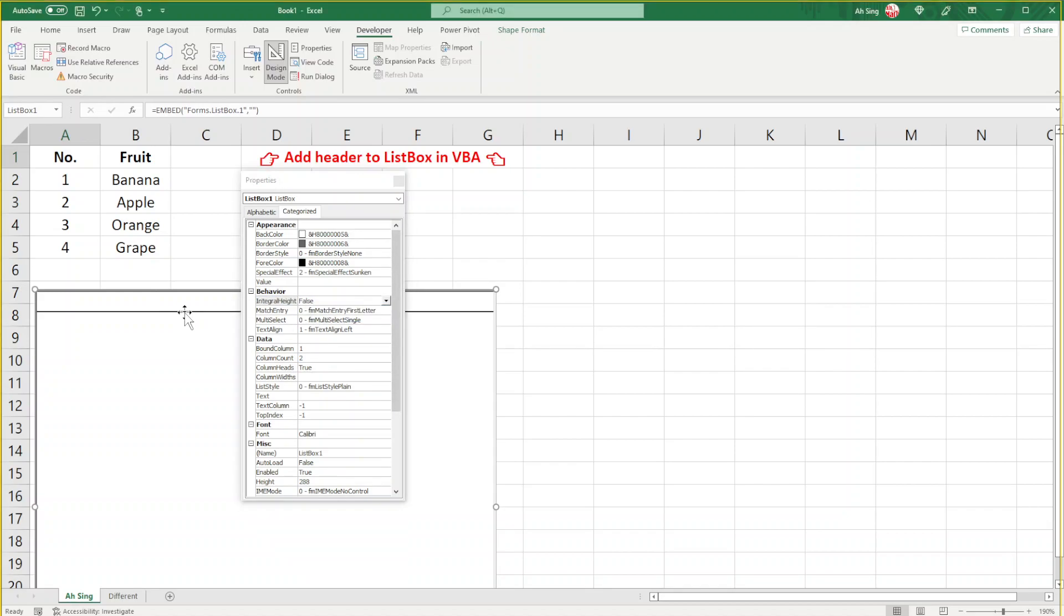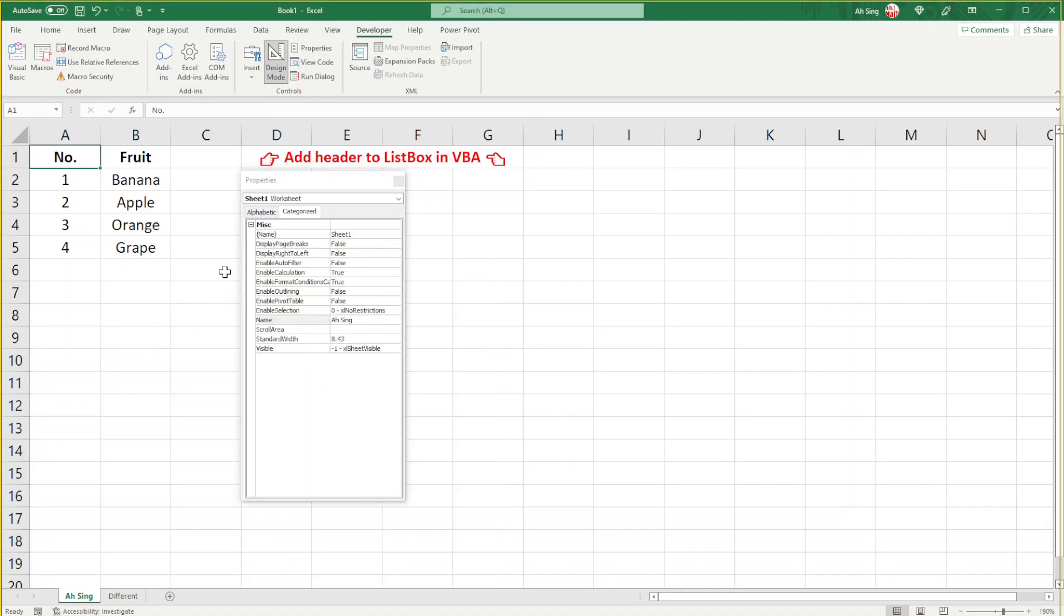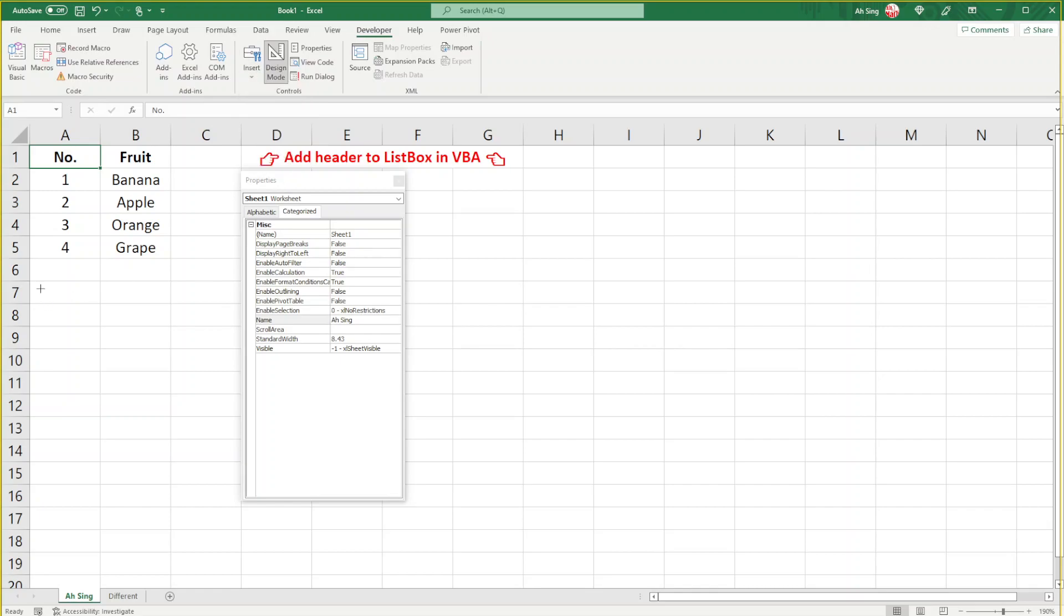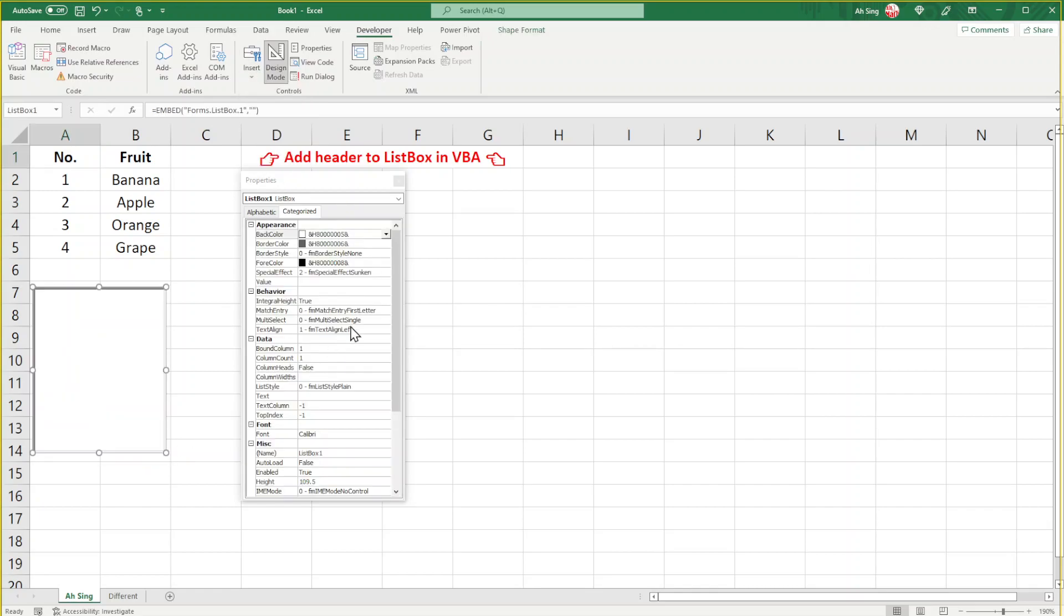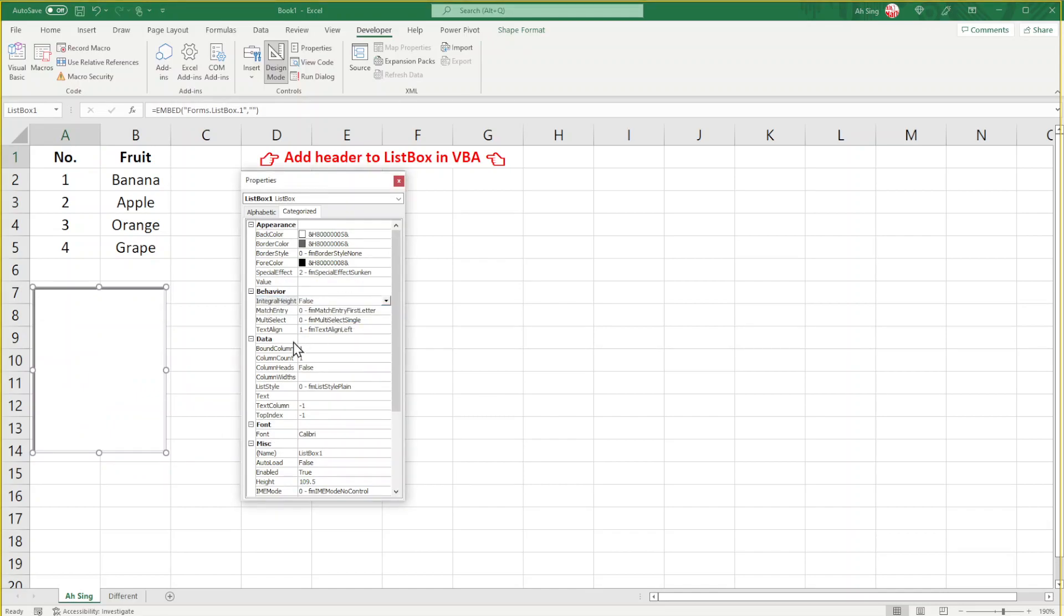So we can insert again. First, change IntegralHeight to False. ColumnCount, we have 2, and ColumnHeads change to True.